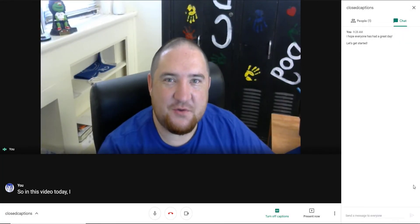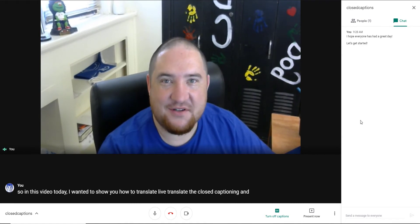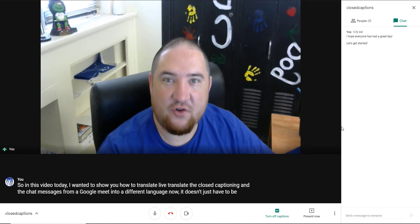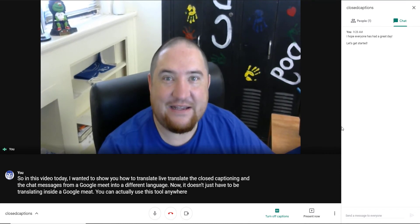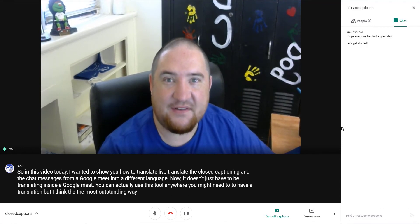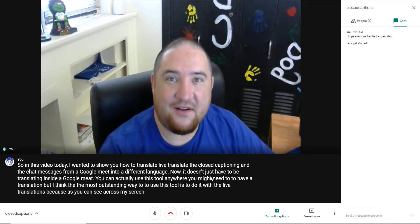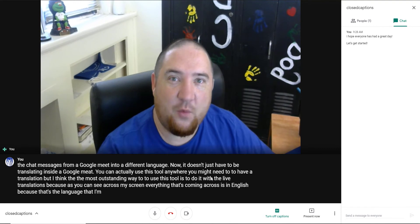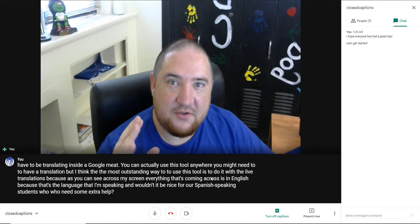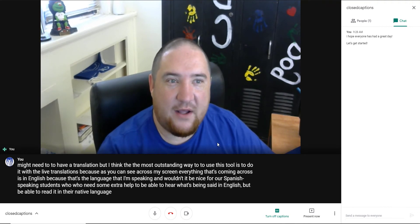In this video, I wanted to show you how to live translate the closed captioning and the chat messages from a Google Meet into a different language. It doesn't just have to be translating inside a Google Meet — you can use this tool anywhere you might need a translation. But the most outstanding way to use it is with live translations. Everything coming across my screen is in English, and wouldn't it be nice for Spanish-speaking students to be able to read it in their native language? Let's go ahead and show you how to do that.